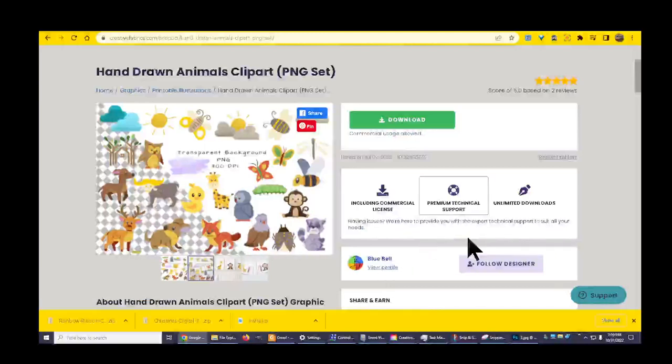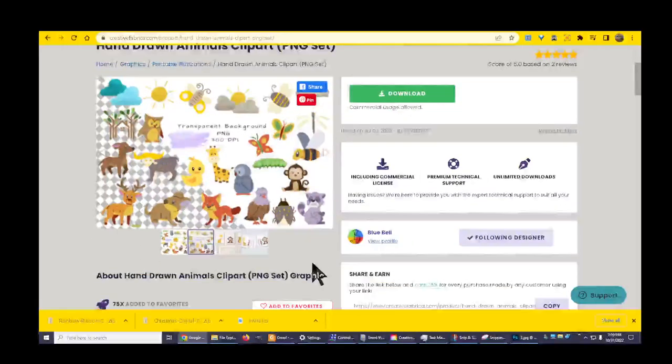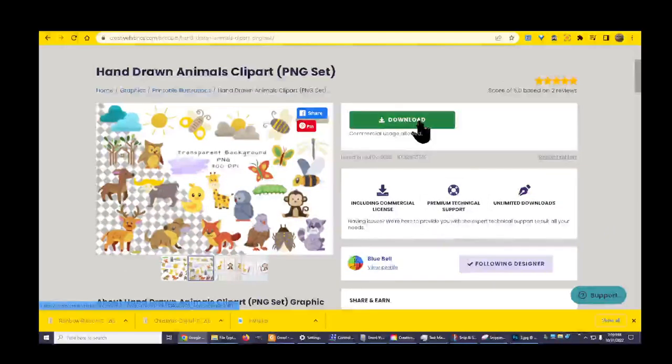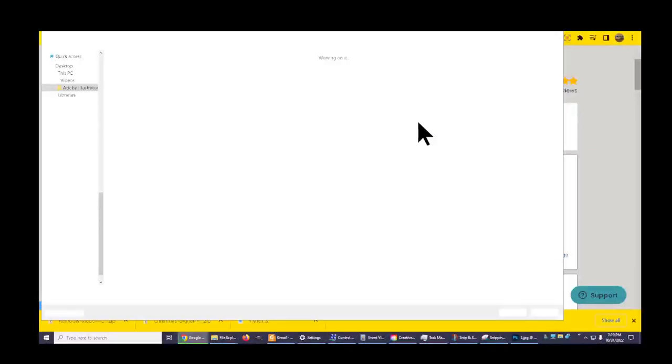I am going to follow this designer. I'm going to download this so I can take a look.